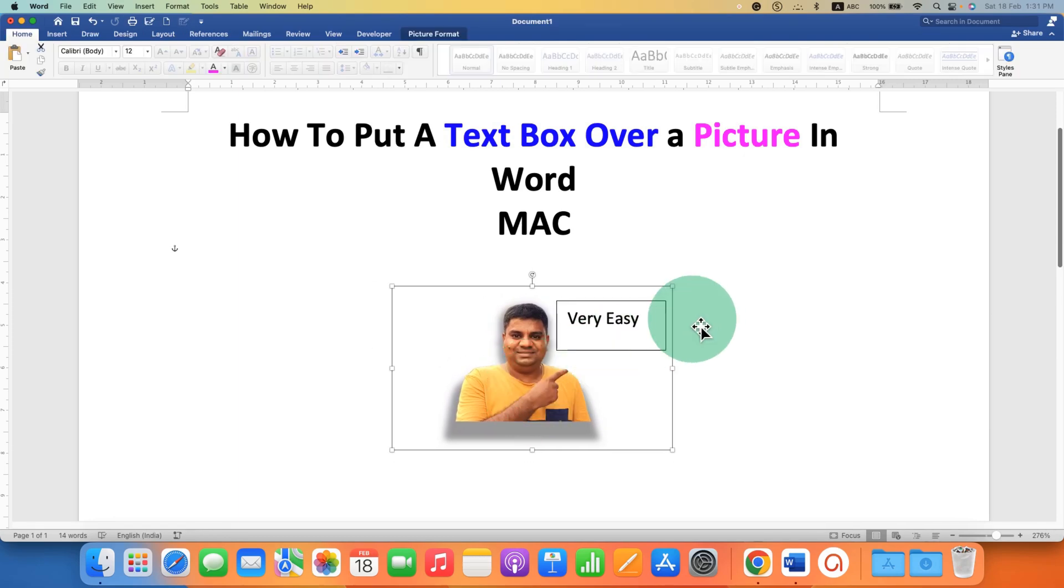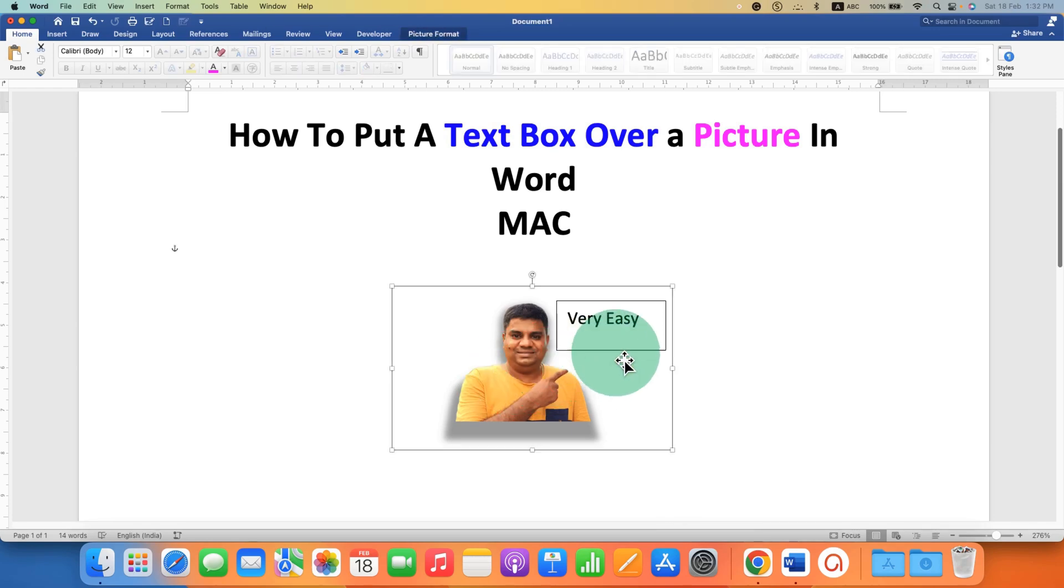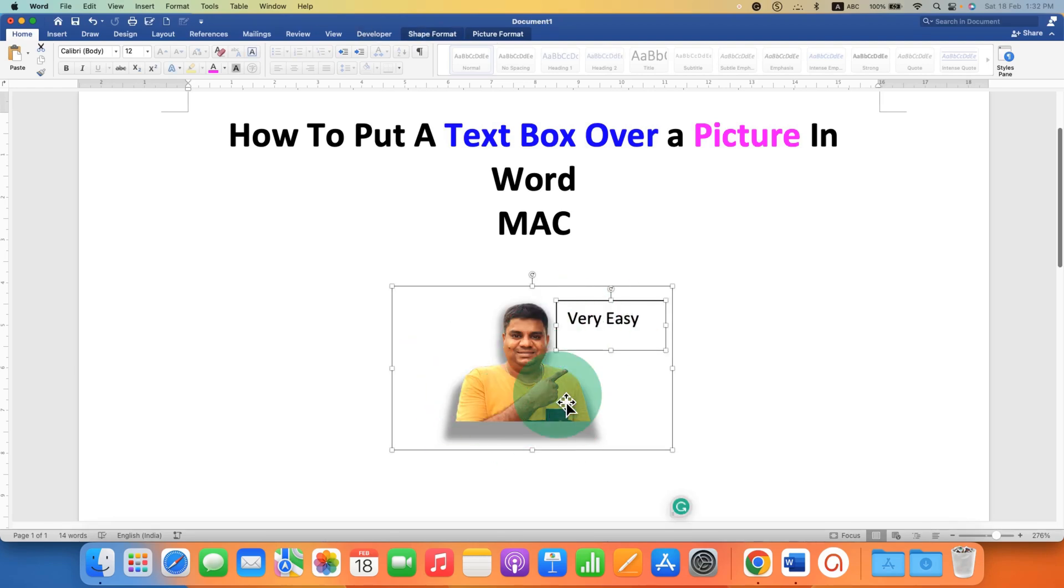So if you want to group text box with the image, then click on the image, press and hold shift on your keyboard, and then click on the text box option to select both of them.